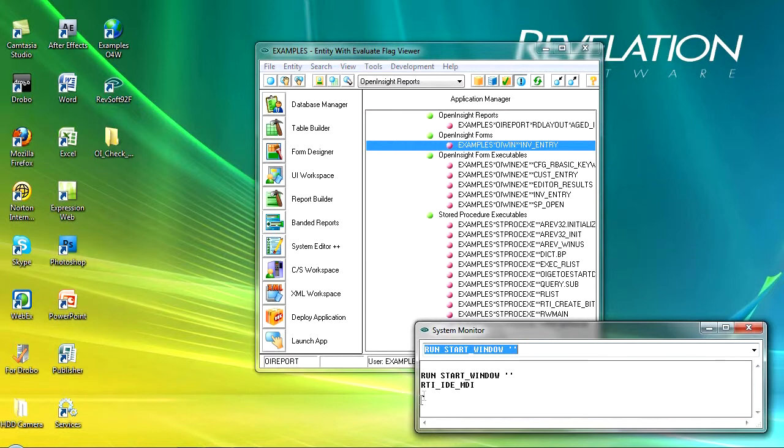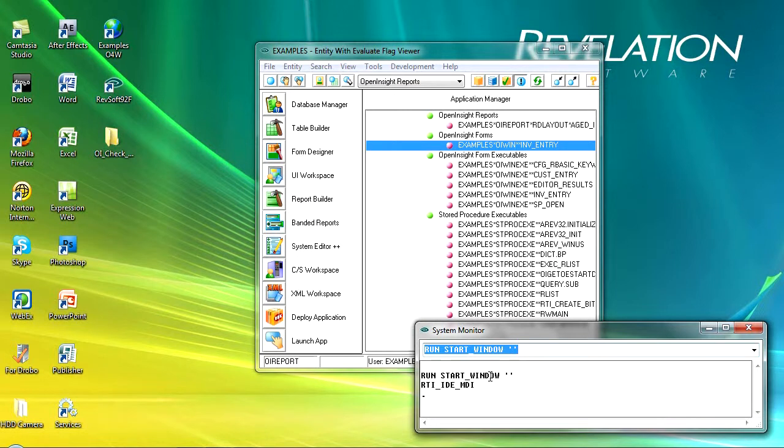You can see here that I ran the RTI IDMDI, that was a new IDE, and it ran the start window being the start window for an application.